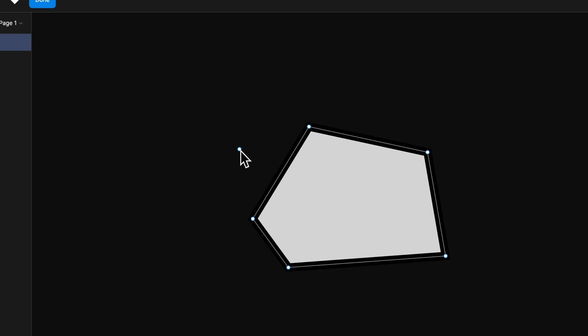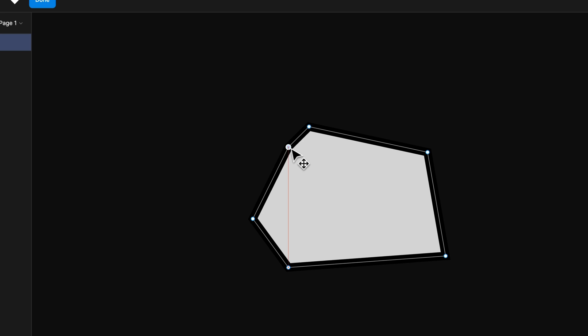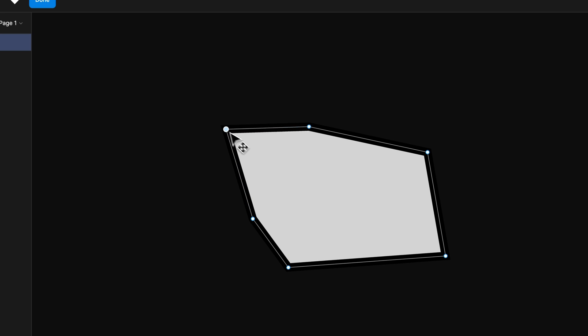In the same way, I can also add anchor points. If I'm hovering over the line, I could add an anchor point right here. And I could go back to the Selection Tool, shortcut key is V, click on that anchor point, and drag it around. So we can remove and add anchor points.